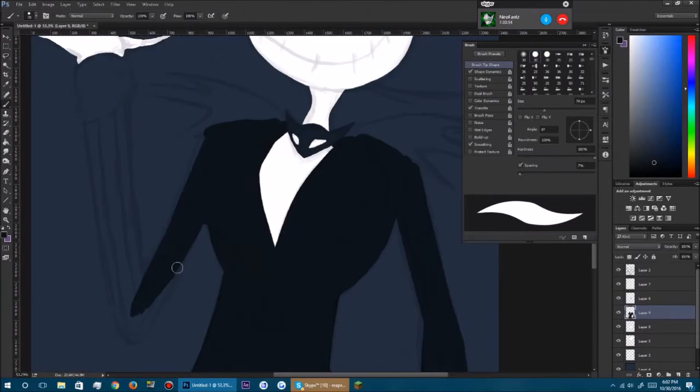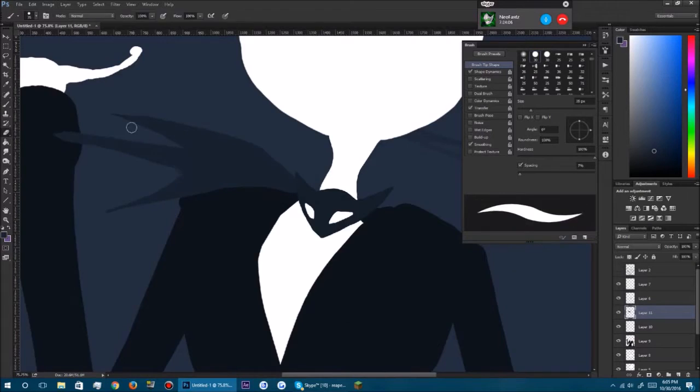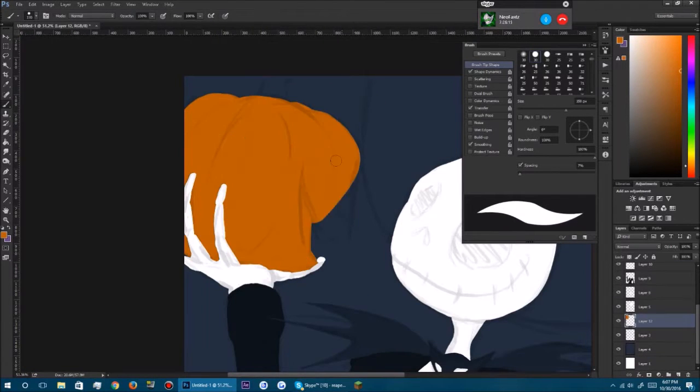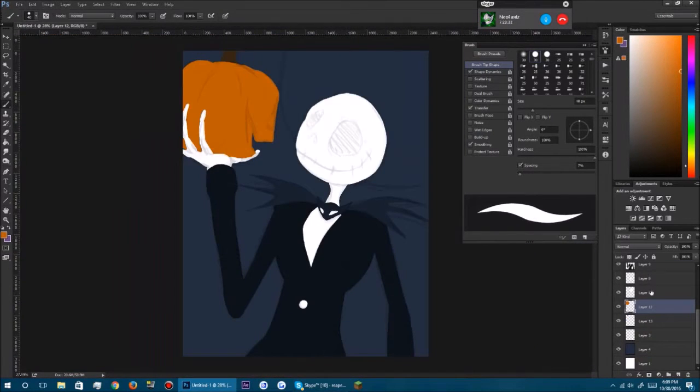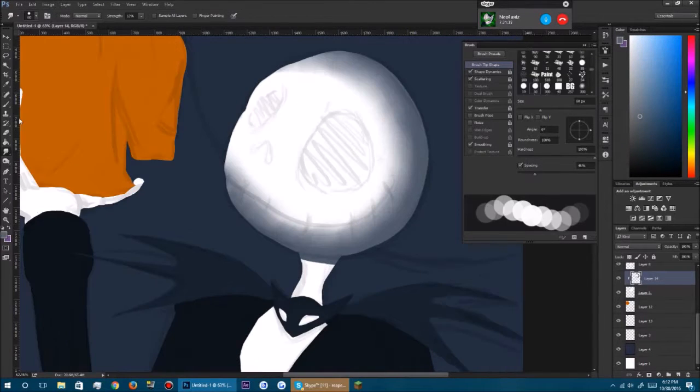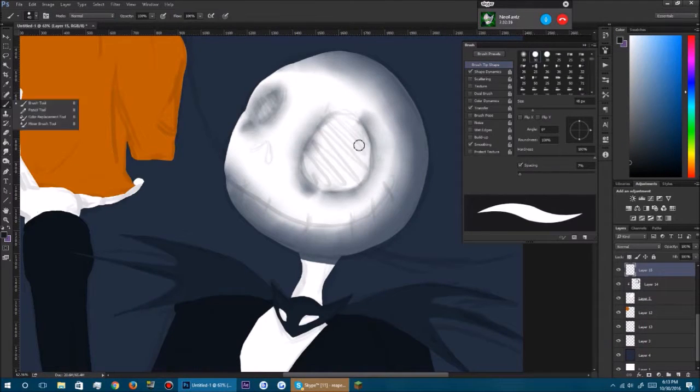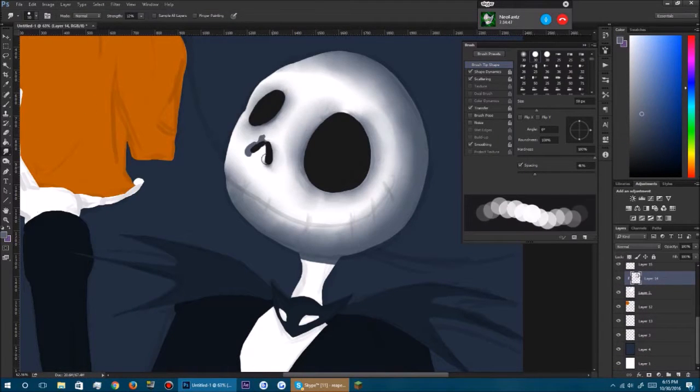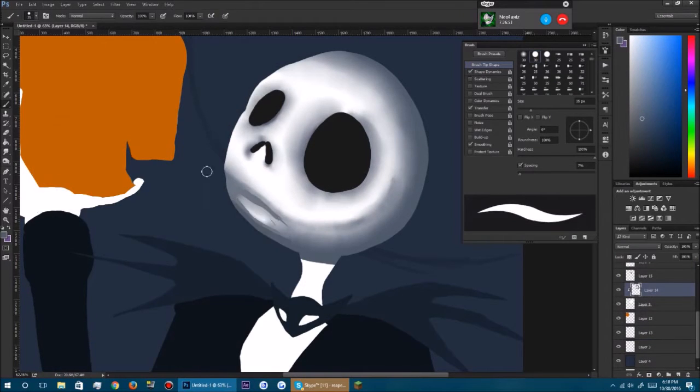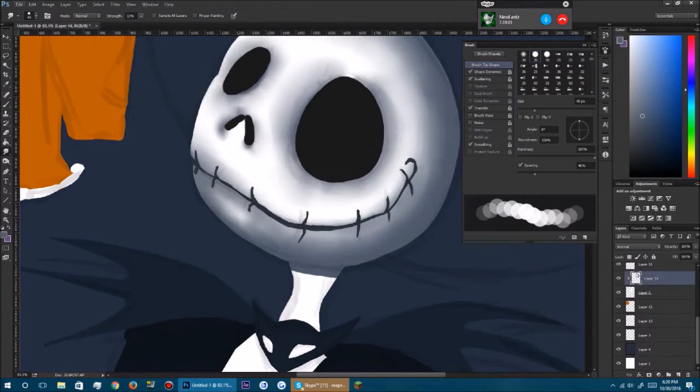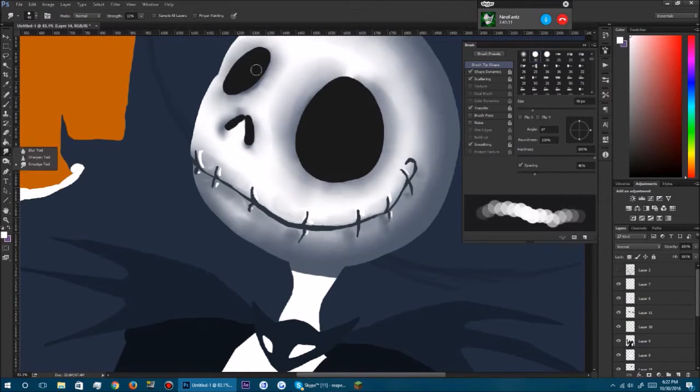Hey guys, so Halloween is right around the corner and I decided to draw Jack from The Nightmare Before Christmas. If you guys know who he is, he's like the skeleton guy and he's pretty cool. So yeah, I just decided to draw him. I hope you guys enjoyed this video and I'll see you guys later.